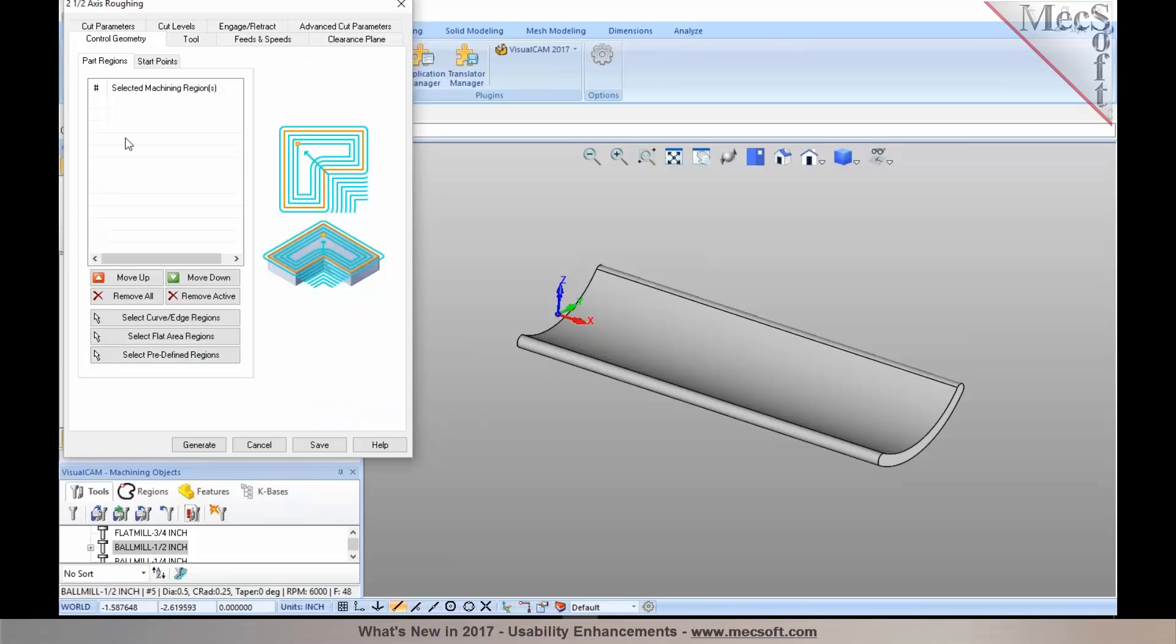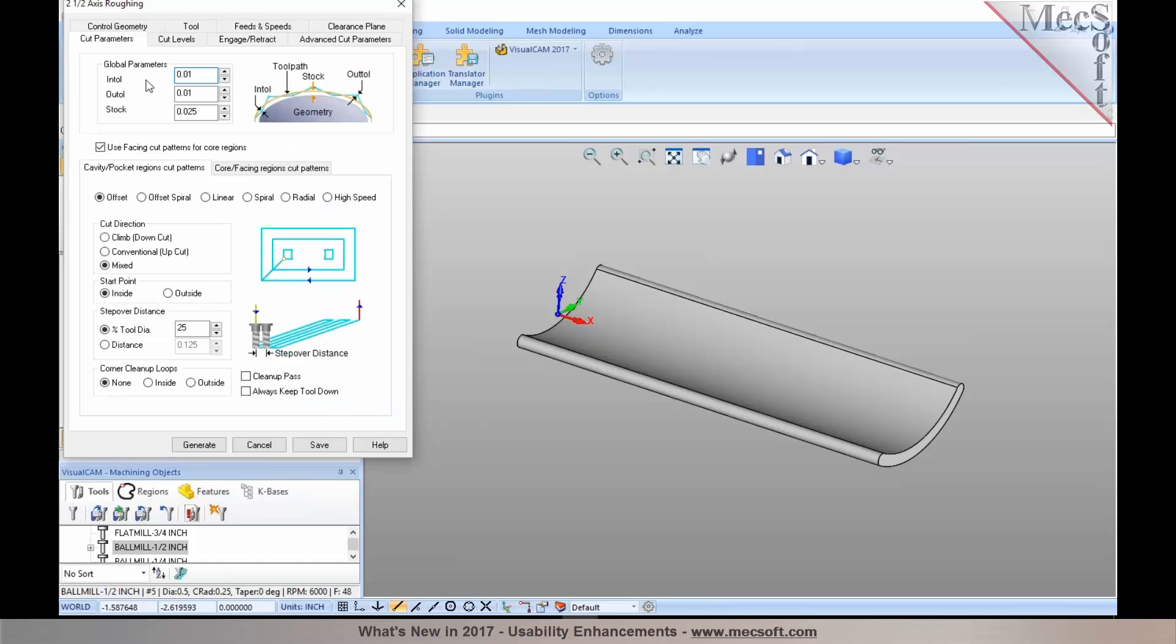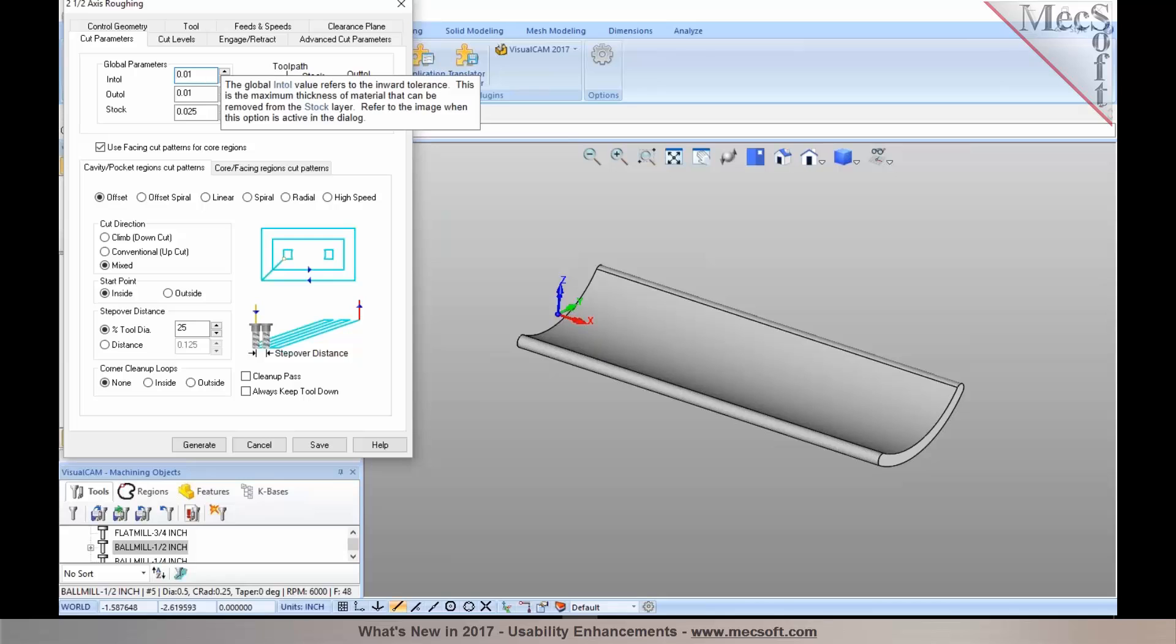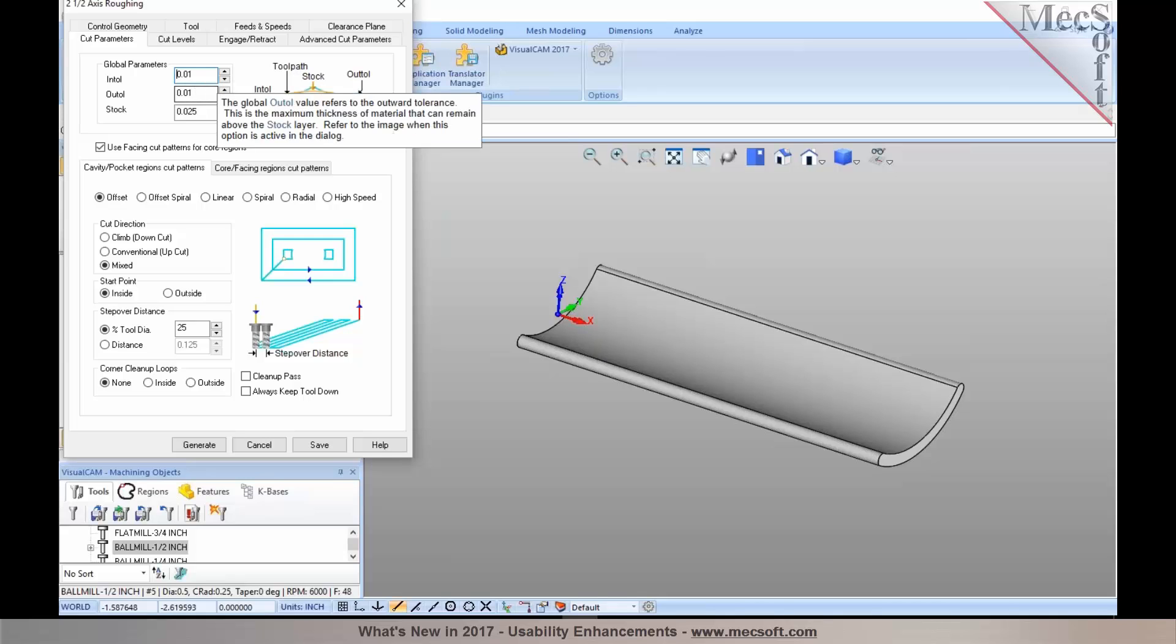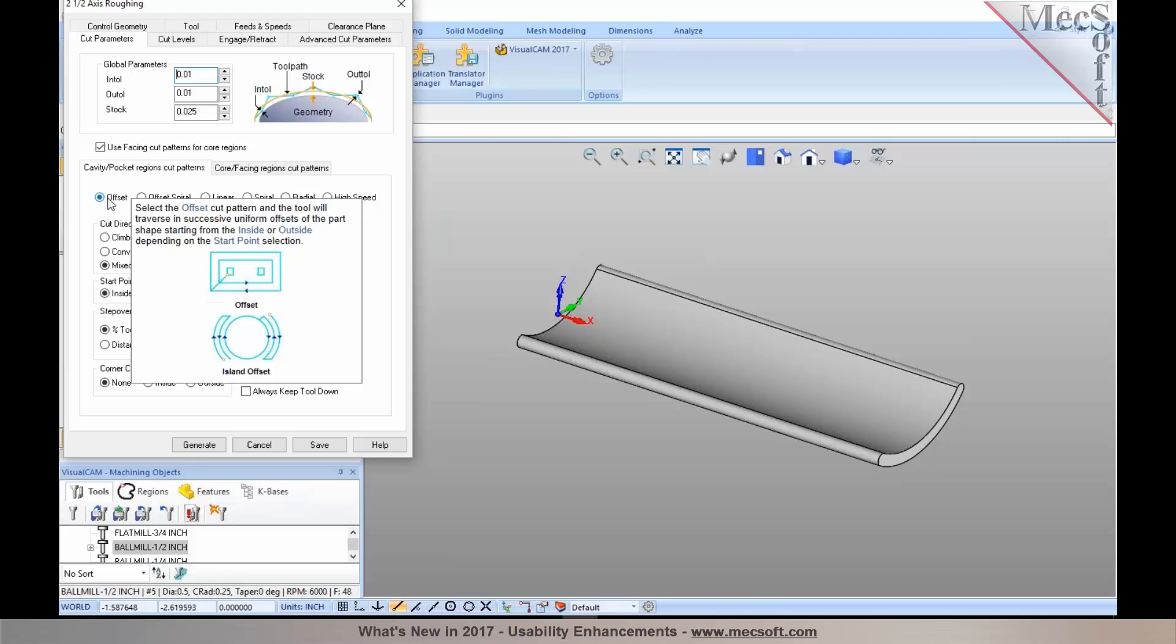You can just hover your cursor on top of each of these as you try to input your parameters. It gives you context-sensitive help, so it makes it much easier for you to learn how to use the product and take advantage of the different options that are built into it.